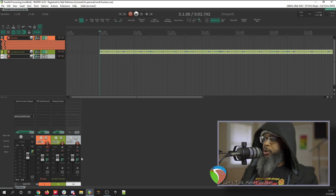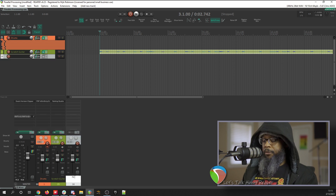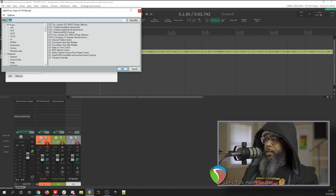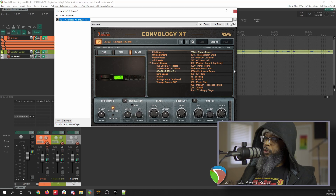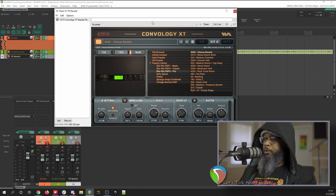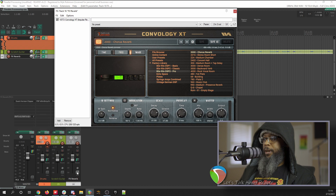To start, I'll close Reamp Studio and add a new track. I'll call this track FX Reverb, and I'll select one of my favorite reverb plug-ins to add to it — I'll use Convology XT. Since I want to use this as an aux send, I'd like to make sure that the plug-in is set to 100% wet and that none of the dry signal comes through this same channel. If I play back now, you'll notice that there is no reverb yet, and we can see that there's no signal being routed through this track.